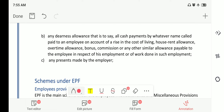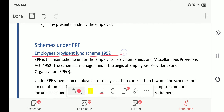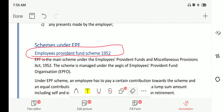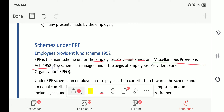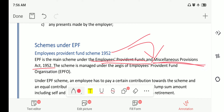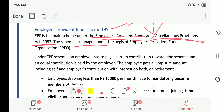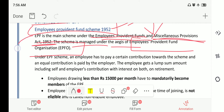Now we will see the first act to be covered in this lecture: the Employees Provident Fund Scheme of 1952, which is very important from the examination point of view. The Employee Provident Fund is the main scheme under the Employees Provident Funds and Miscellaneous Provisions Act of 1952. The scheme is managed under the aegis of the Employees Provident Fund Organization, that is, the EPFO.